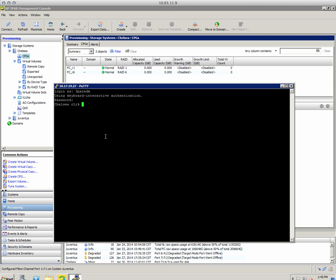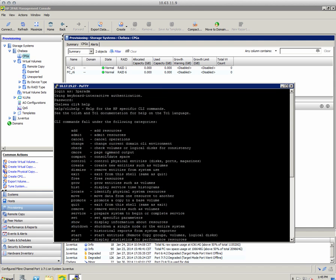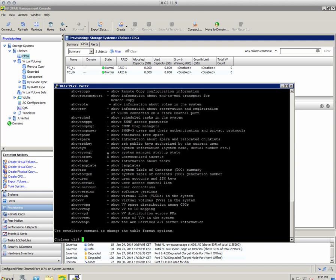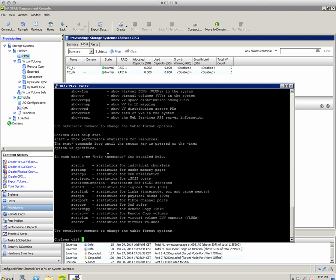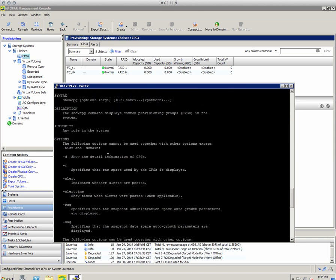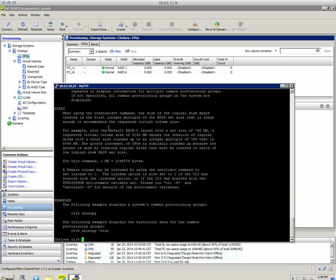Let's do a couple of commands to give you a quick review of the CLI. If you're familiar with Linux and man pages, on the 3PAR they have help — you just type 'help' and it shows a list of all available commands. You can do 'help show' for all show commands, 'help stat' for statistic commands. If you need more info, type 'help show CPG' and it gives you a manual page with all the syntax options for that command.